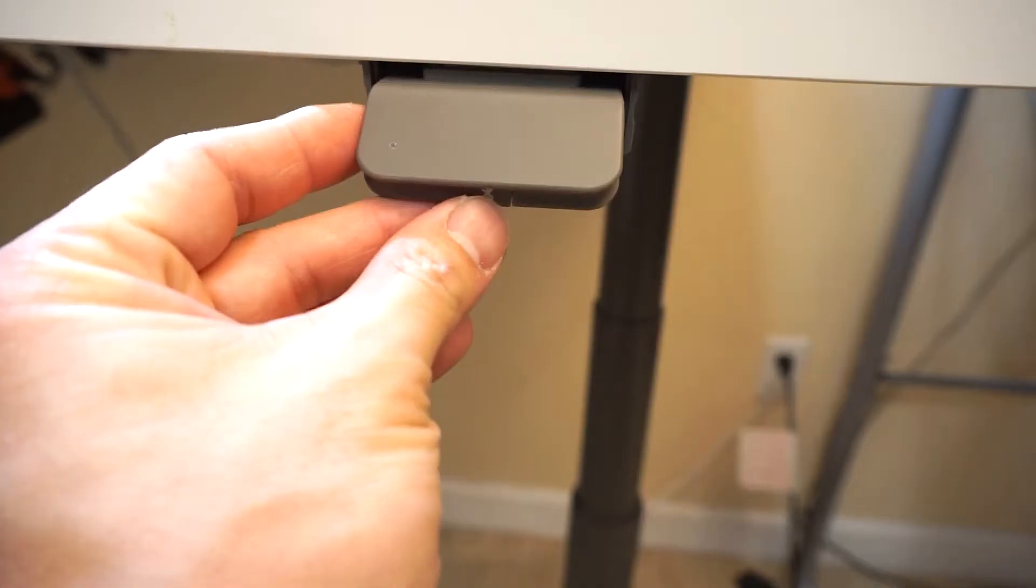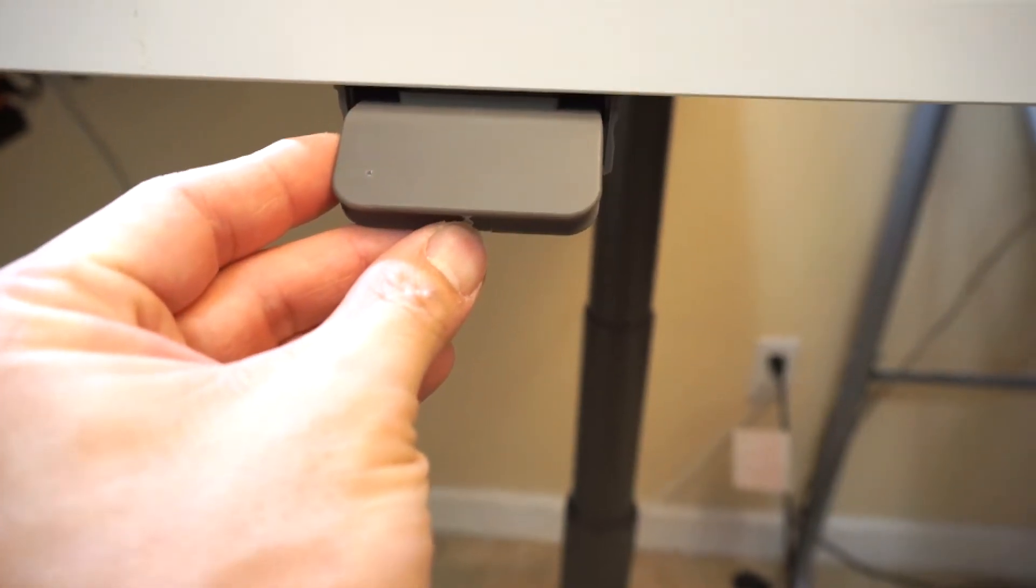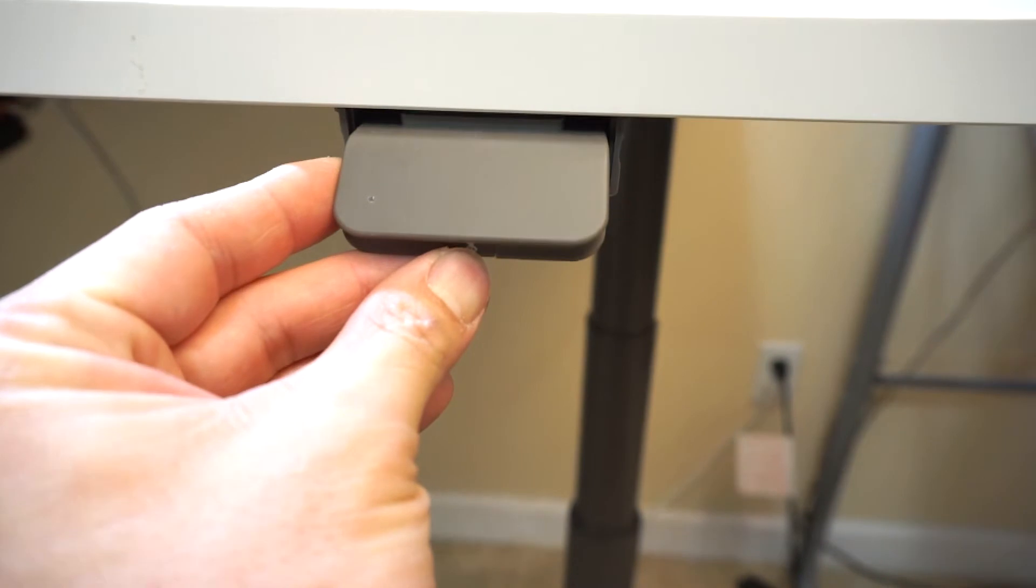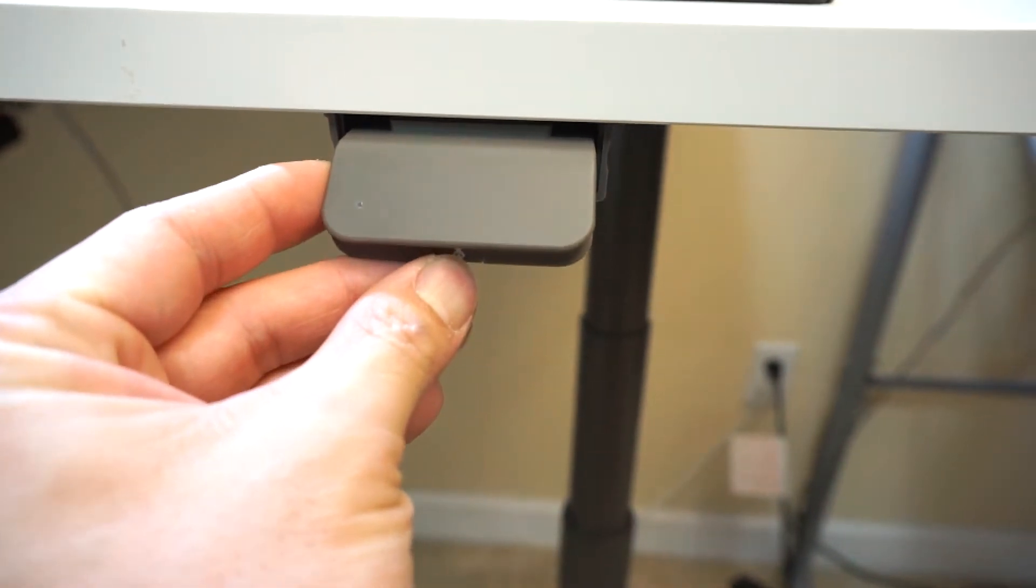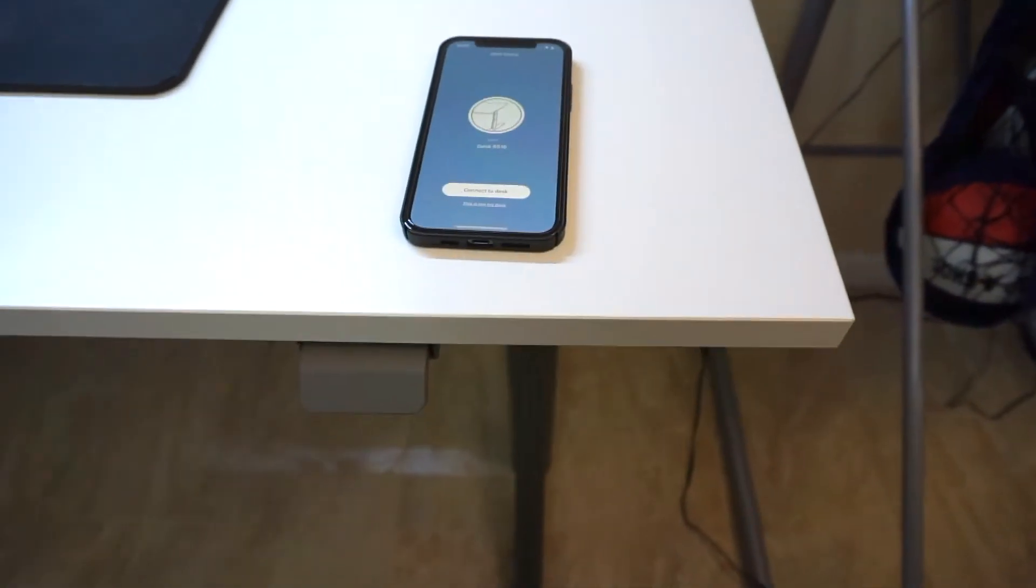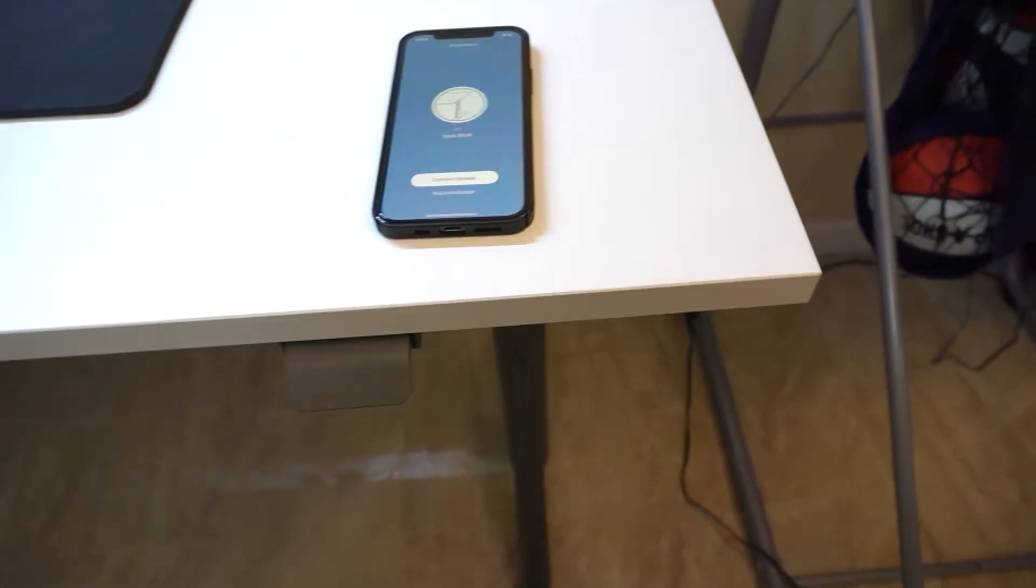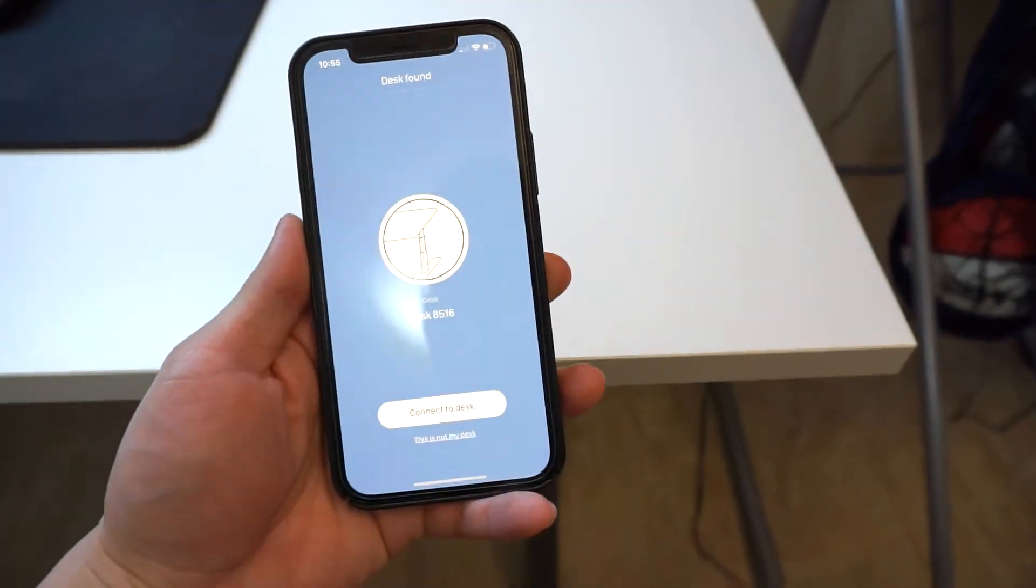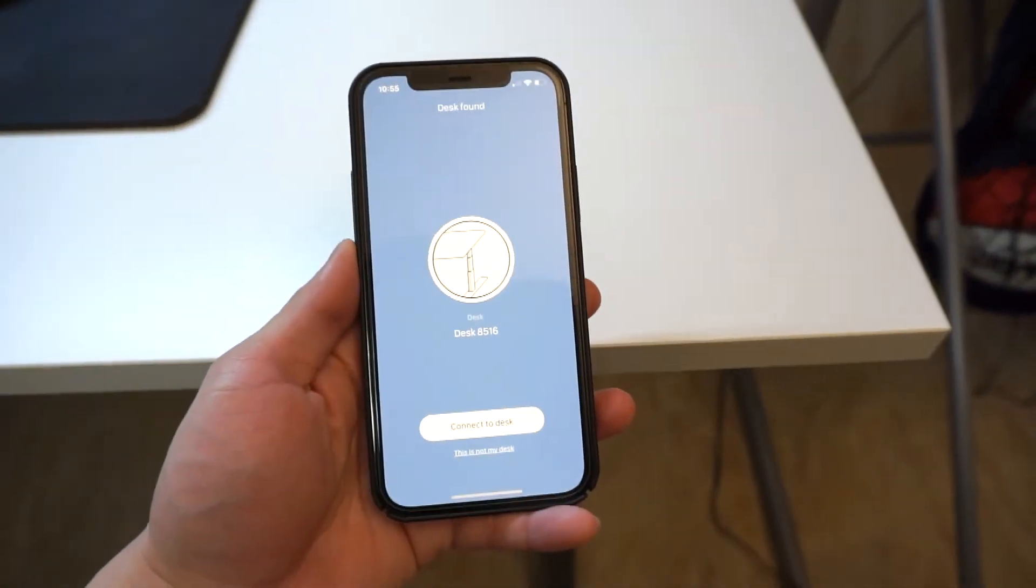Press and hold that button, and you'll see the light blink. The phone will automatically search for the desk, and you can see it's been found already.